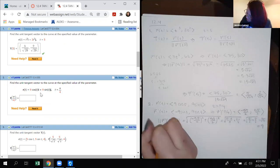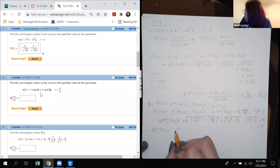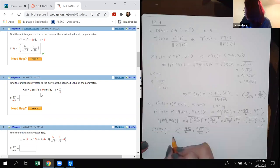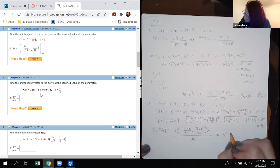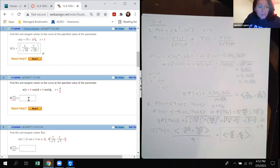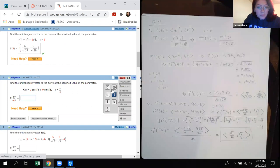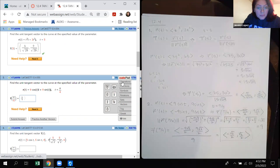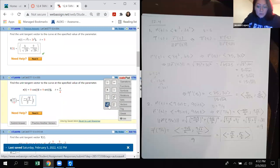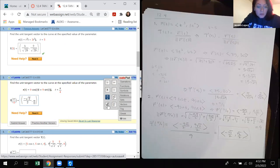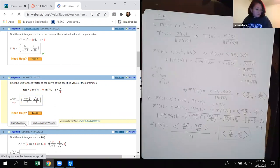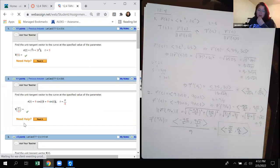So T(π/4) is this vector divided by 9, giving ⟨−√2/2, √2/2⟩. I'll type in negative √2/2, comma, √2/2.